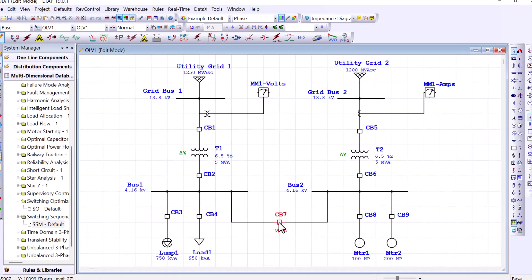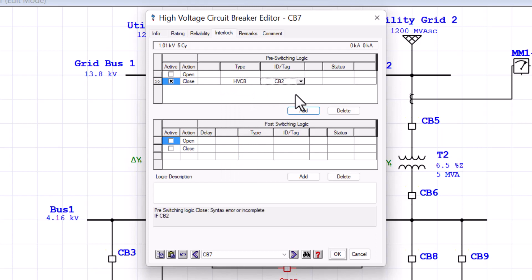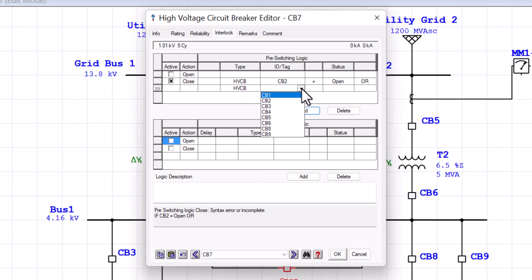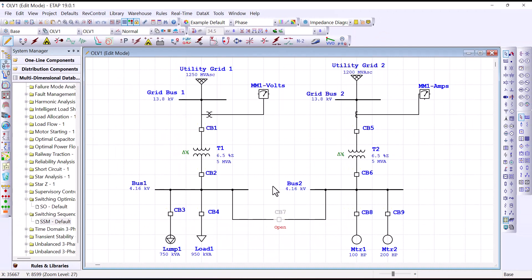So let's do that. We'll go to circuit breaker 7 and then to the interlock tab. In here, the action to be taken is to take circuit breaker 7 to the close position, and the pre-switching logic that needs to be met before taking that action would be circuit breaker 2 in an open position. Or we can add a line and say the other breaker, circuit breaker 6, has to be equal to open position. Let's apply that.